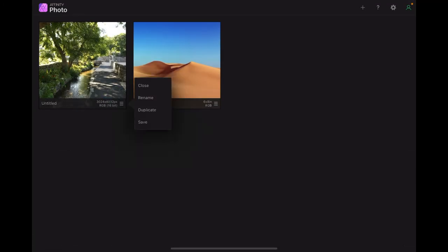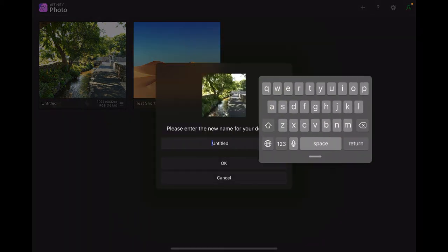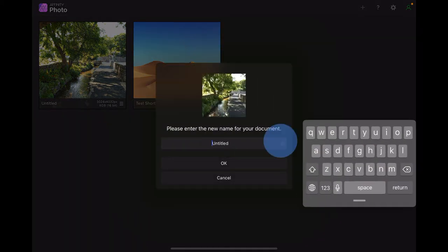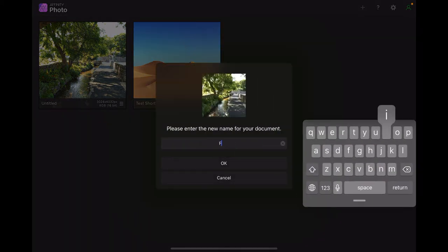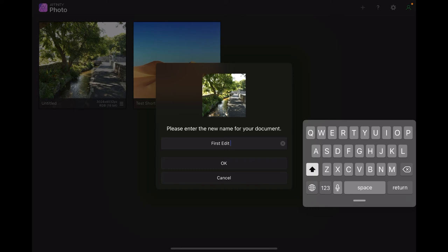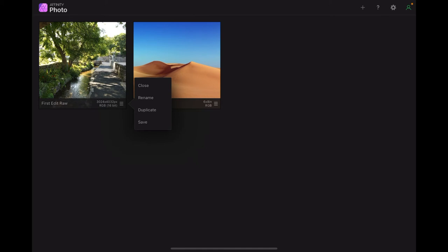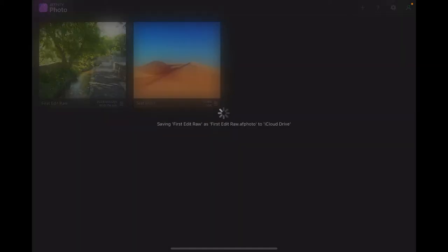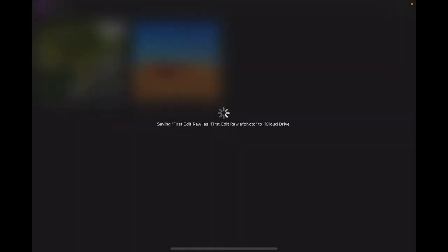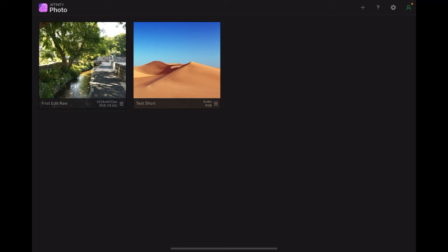Let's go back here. It's untitled at the moment, I'll rename it. First edit raw, so I know which one it is. Save it. Now if I want to come back to that image, that's what I can do.